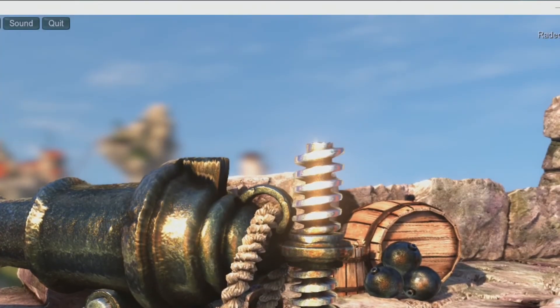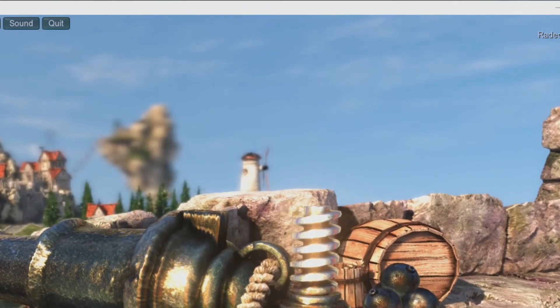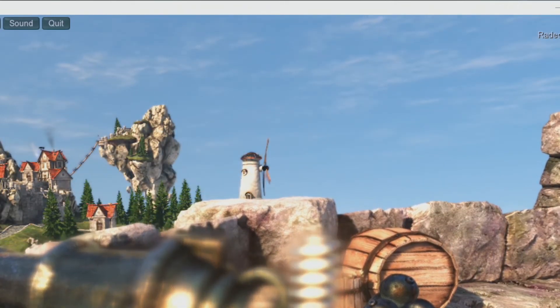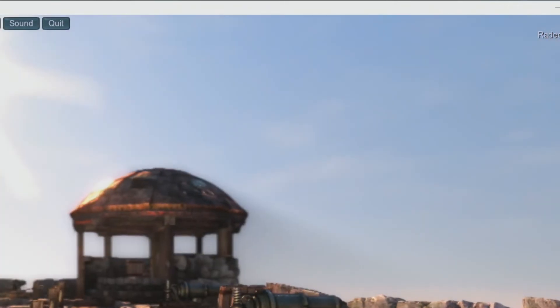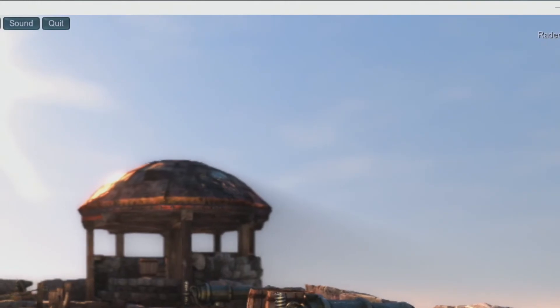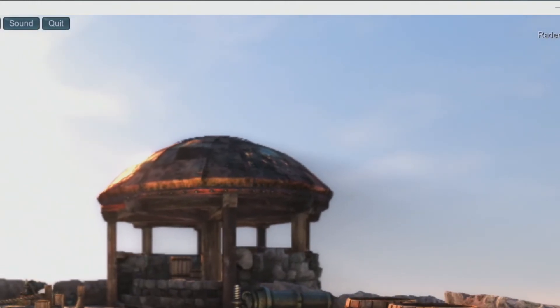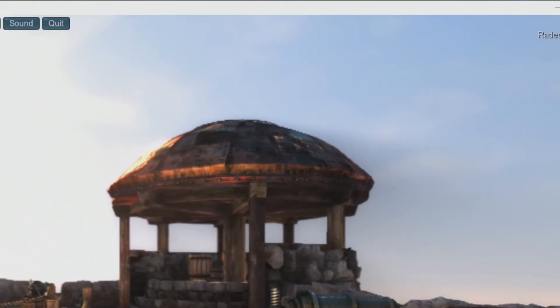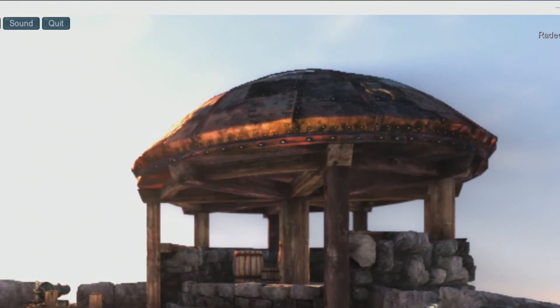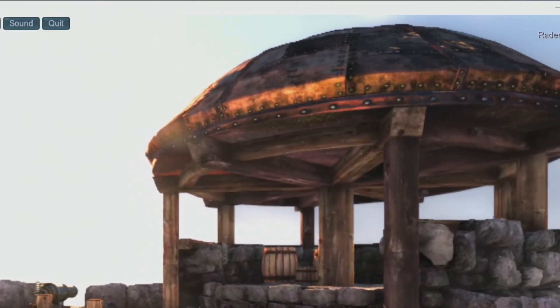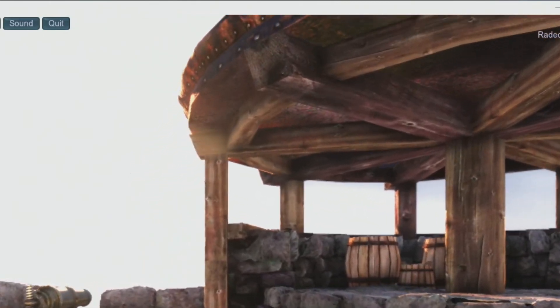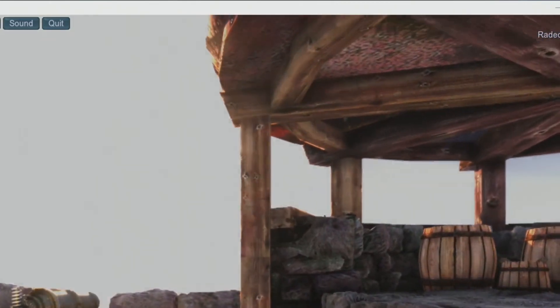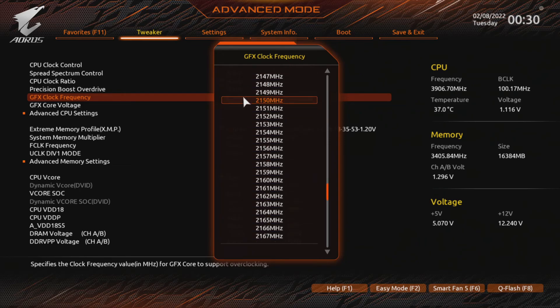After each step, stress test the GPU with Heaven Benchmark. Watch out for artifacts and crashes. You should stress test it at least 15 minutes after each increment. When you reach the point where you see artifacts on the screen or your system crashes to a black screen, go back and revert to the previous stable clock again here. You may try smaller steps, for example if 2350 failed, you could try 2325.